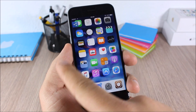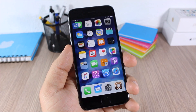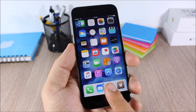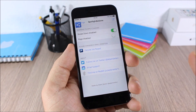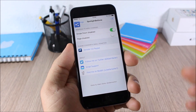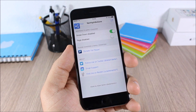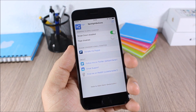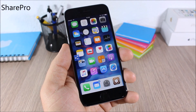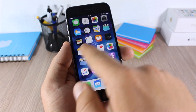Spotlight Be Gone: this tweak allows you to disable Spotlight from your home screen and also disable the search page on the left side of your home screen. To do that, go to Settings, go to Spotlight Be Gone, and you have two toggles where you can enable or disable Spotlight on your device.